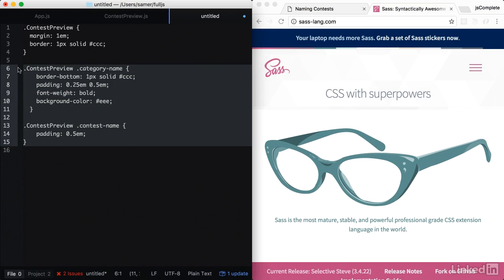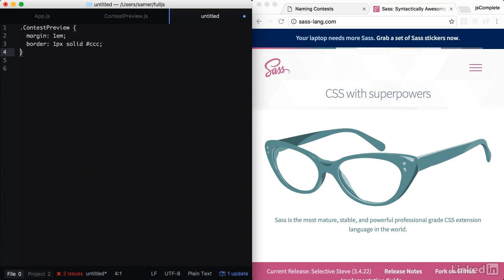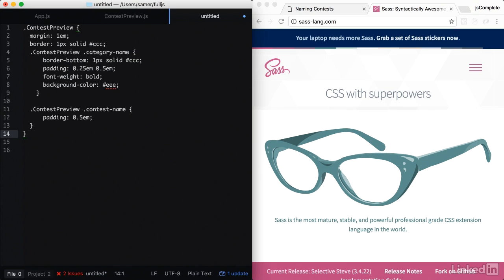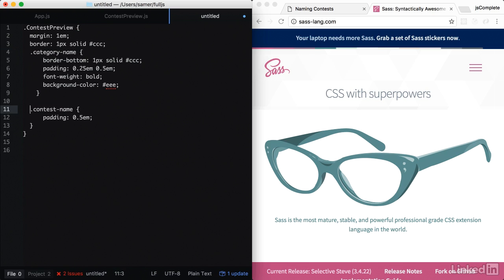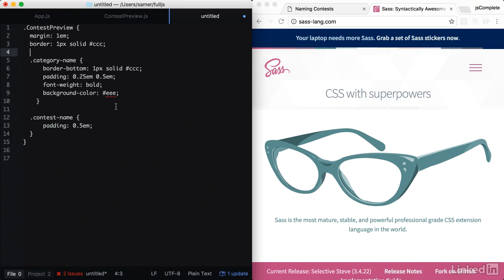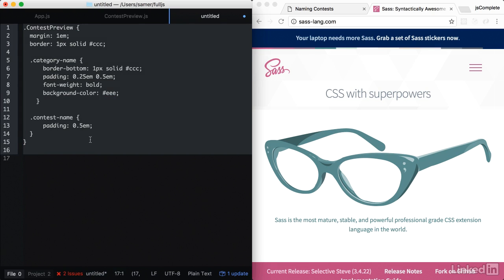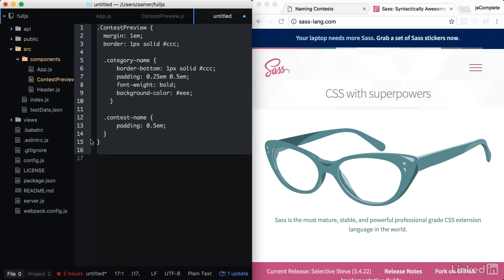Instead of doing .contest preview every time, I can go ahead and nest this call in here, which allows me to get rid of this duplication. But this is not valid CSS. This is sass. So the browser is not going to understand it. So I'm going to take this sass code and save it as a sass file.